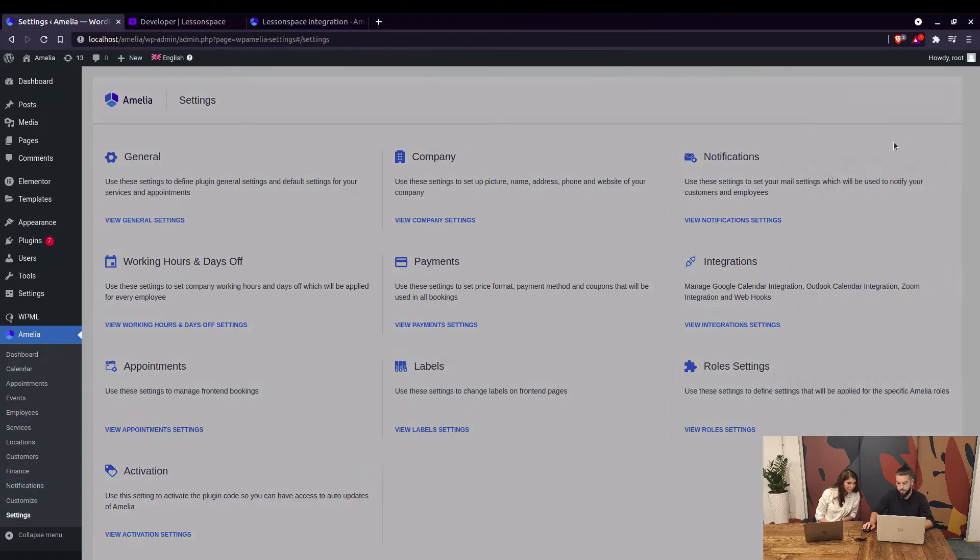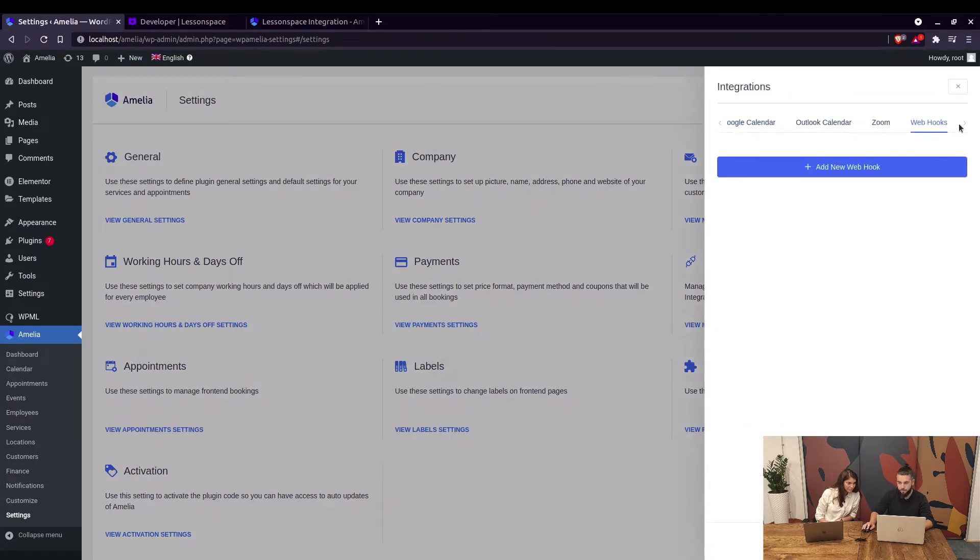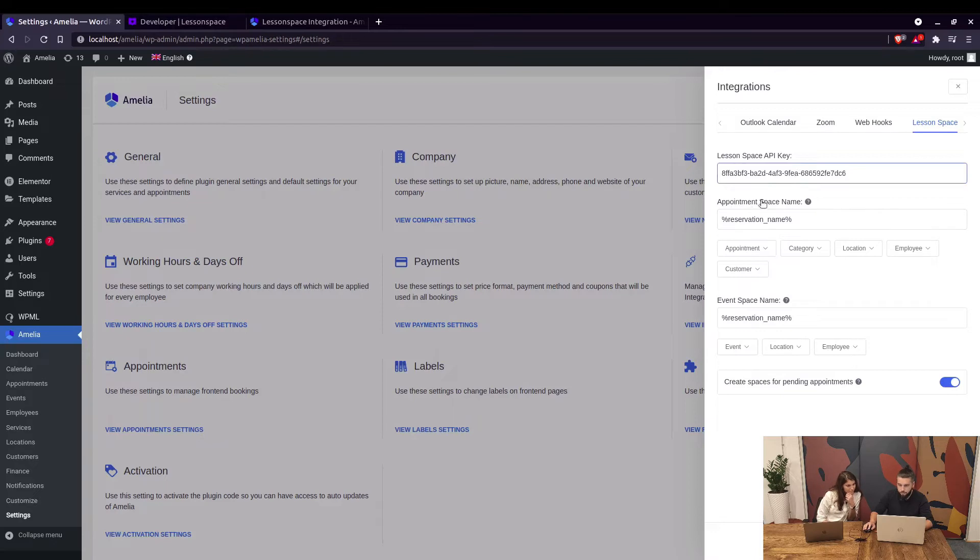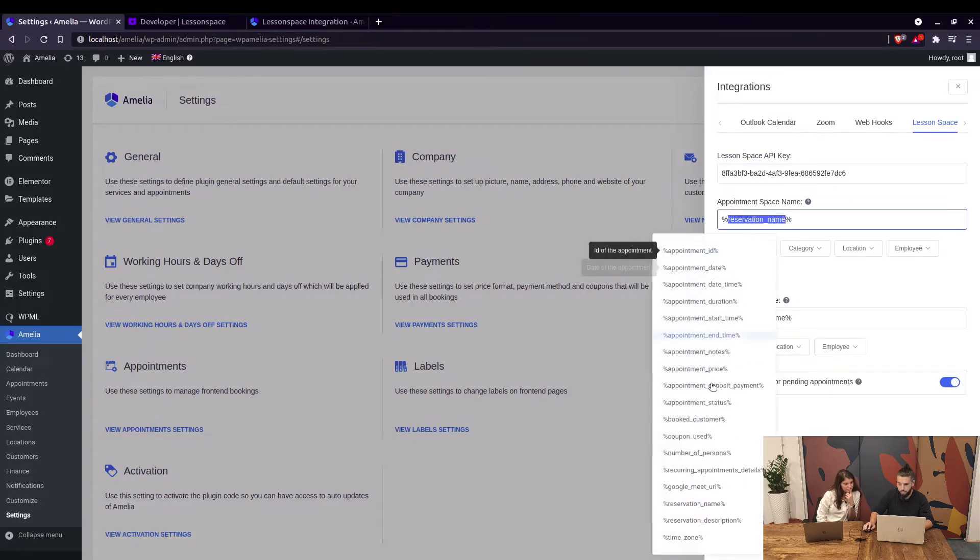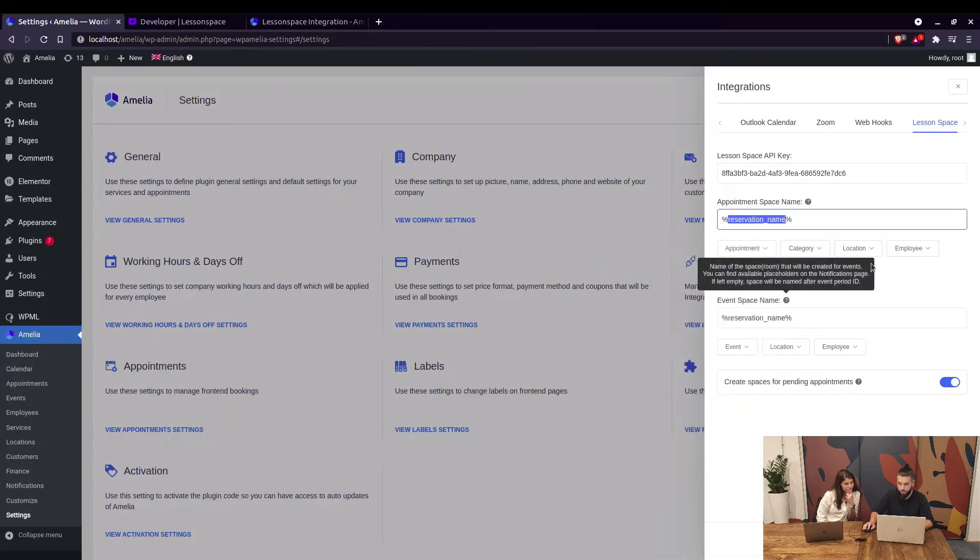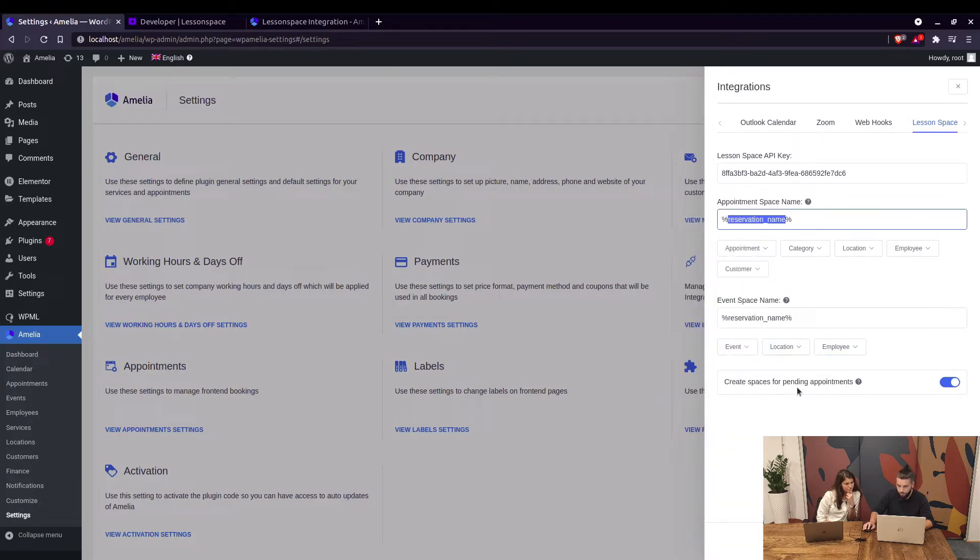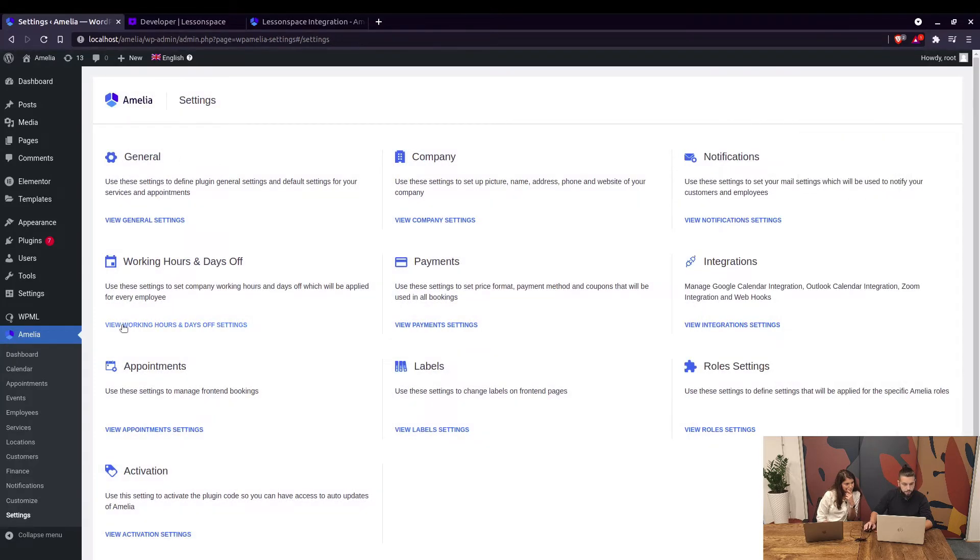In here you can add the appointment space name. At the moment, by default it's set to reservation name. These are placeholders which you can copy from here, and you can enable the spaces for pending appointments. When you do that and save it